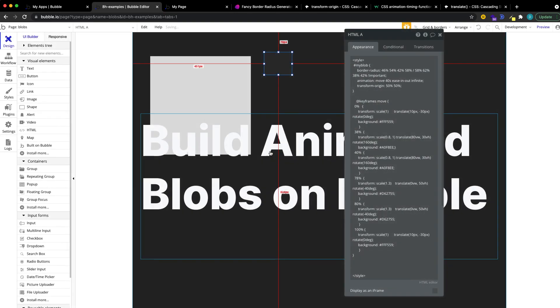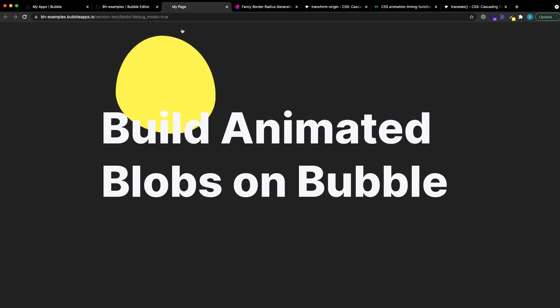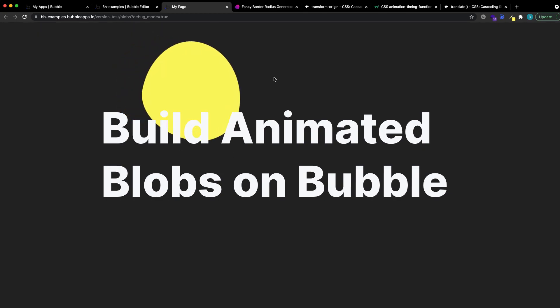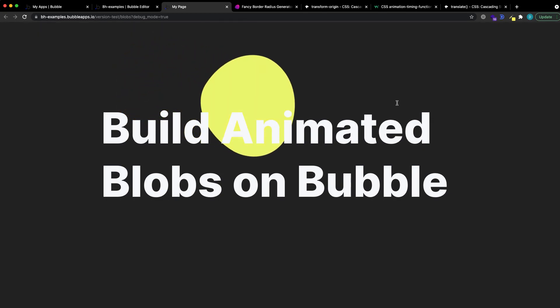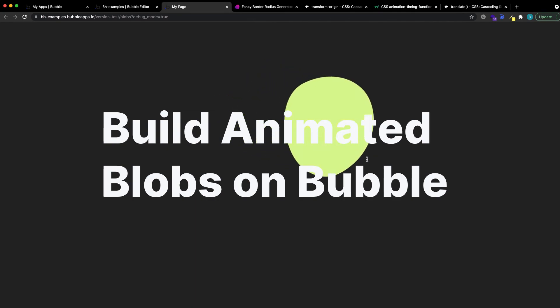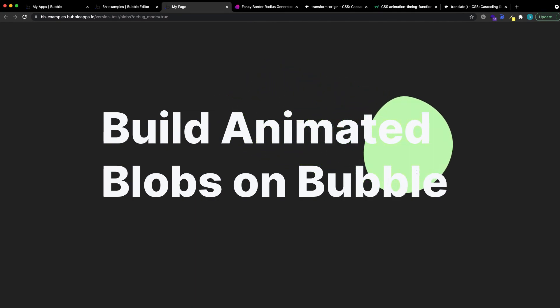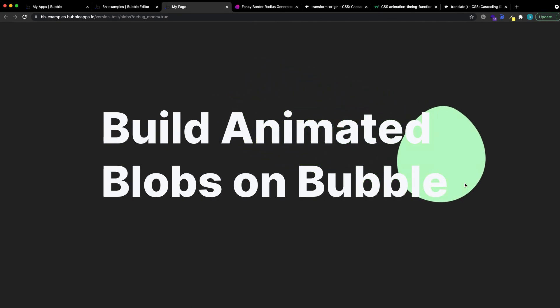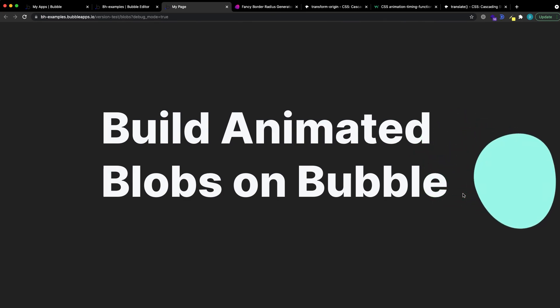Okay, let's see how this looks. Refresh the page. And voila, we have our blob, it's animated. As you can see, it's changing size. Well, it's not very visible, but it is. It's changing color, and it's moving across the page as we have defined.